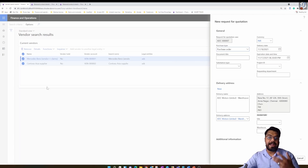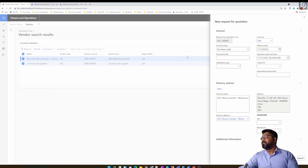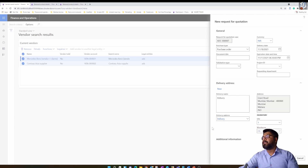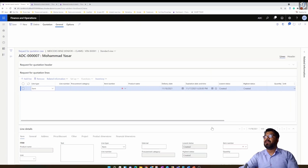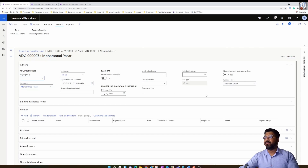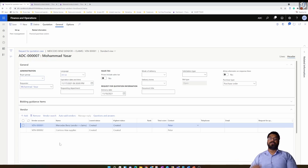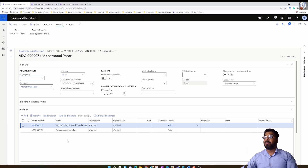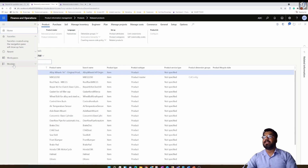When creating an RFQ from the vendor search with two vendors selected, a request for quotation document is generated and those two vendors are automatically added into the document. I'll choose a warehouse and site and click OK. If you go into the header section of the RFQ, you'll see the two vendors are automatically added — pulled in directly from the vendor search results.